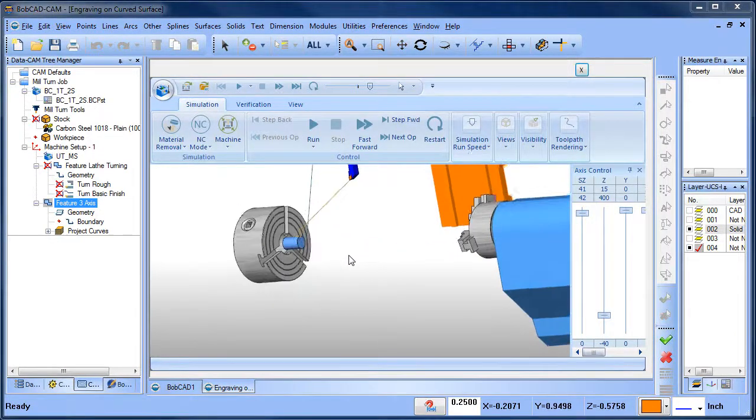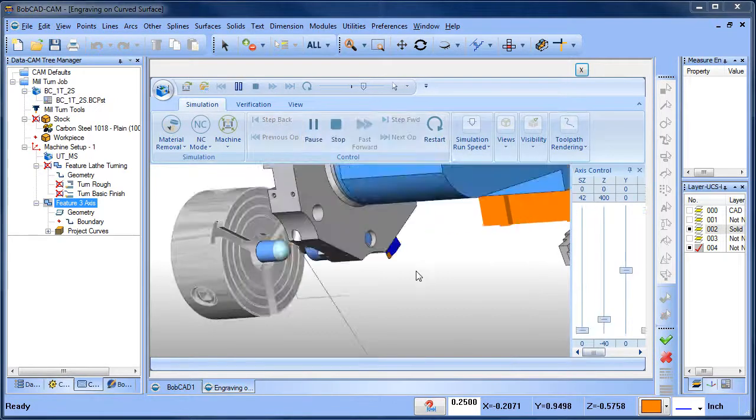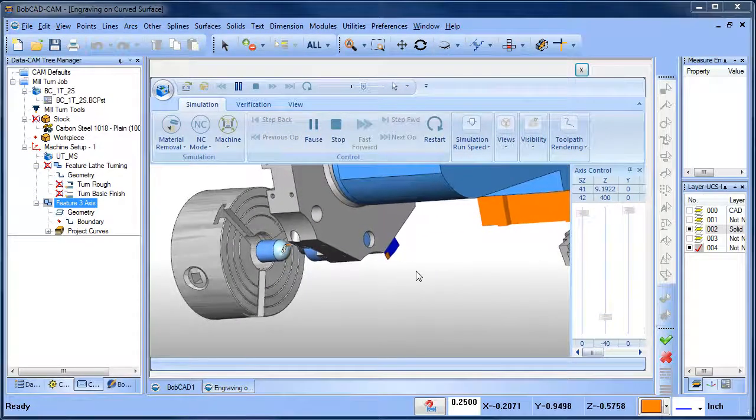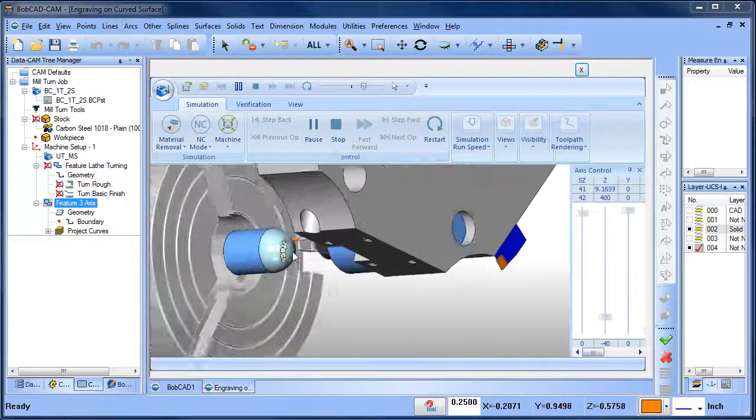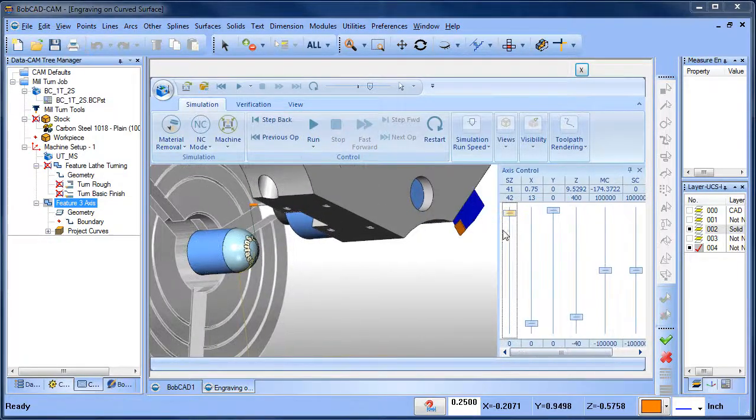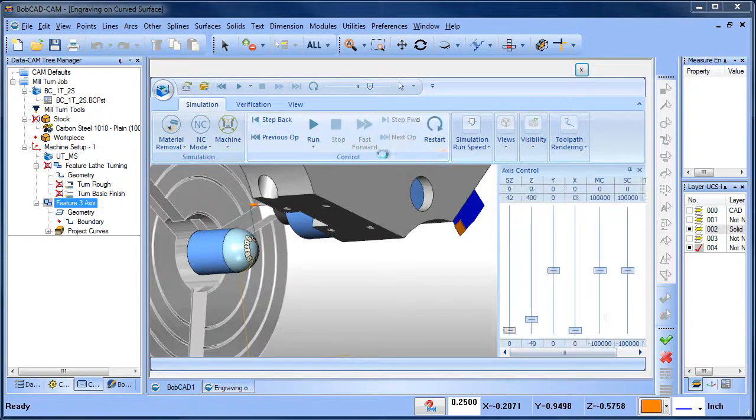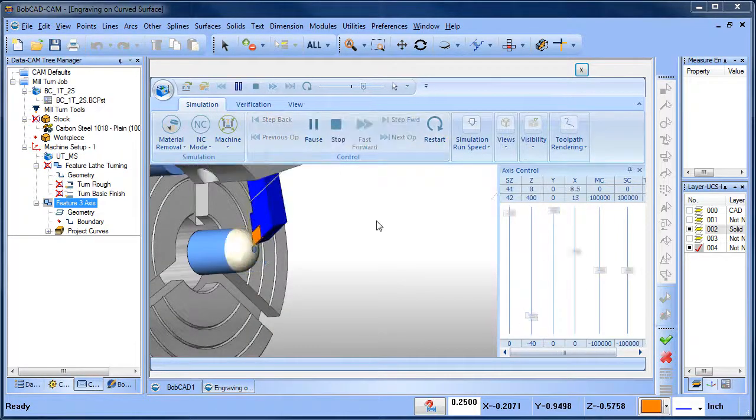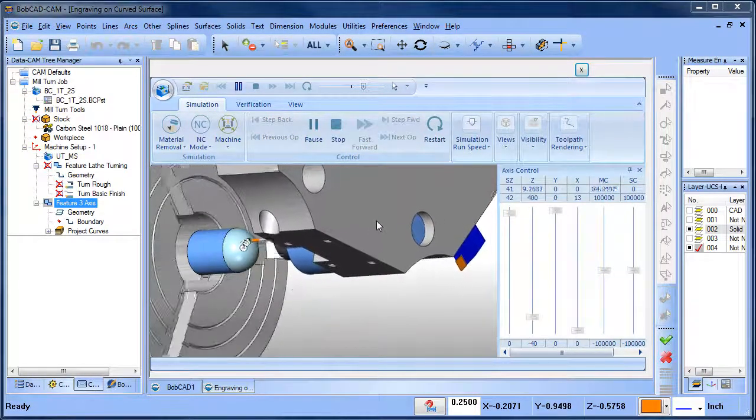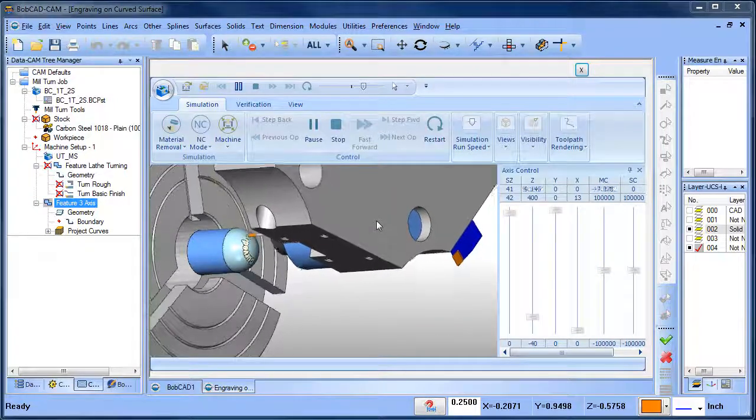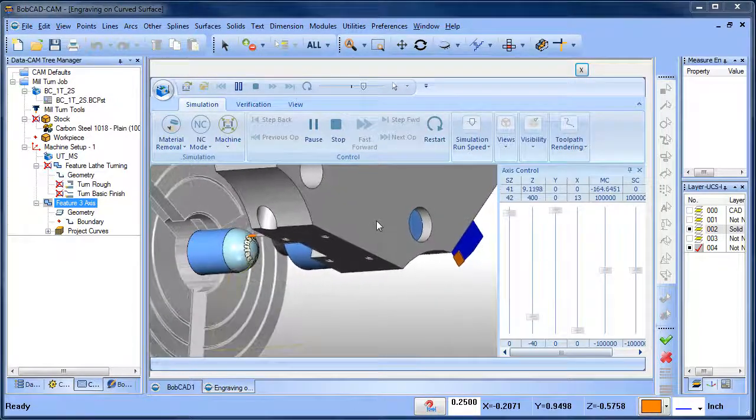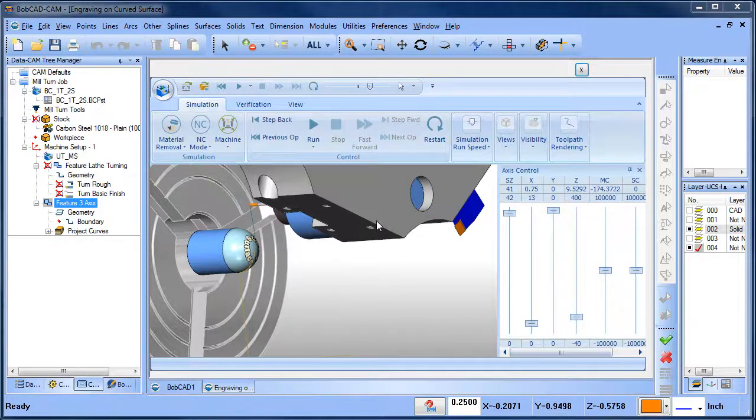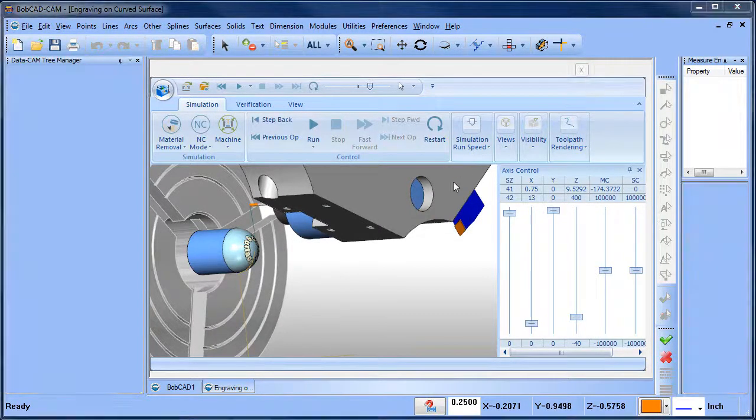This is Bobcad CAM version 28. This would be our mill professional software with our standard mill-turn software. Really easy to set up. Something that you can notice here is these are all our axes and we're actually cutting on center. So we're not using Y in this particular example. We're cutting in three-axis and we're rotating our C. If you have Y we can use Y as well. But again, I just wanted to show this real quick.